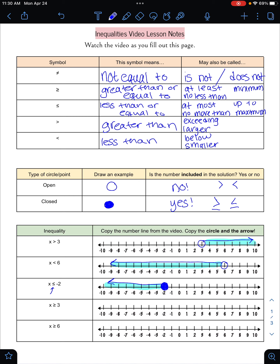The next one is X is greater than or equal to positive three. I start on my three and since it could be equal to three — it has that line under the symbol — I color it in. X could be three, three and a half, four, ten, a million, any of those things. Next, X is greater than or equal to six. I start with six, color it in since it could equal six, and point the arrow toward all numbers greater than six. The numbers that are colored in or highlighted are all possible solutions — we don't know exactly what X is, but X could be any of those.